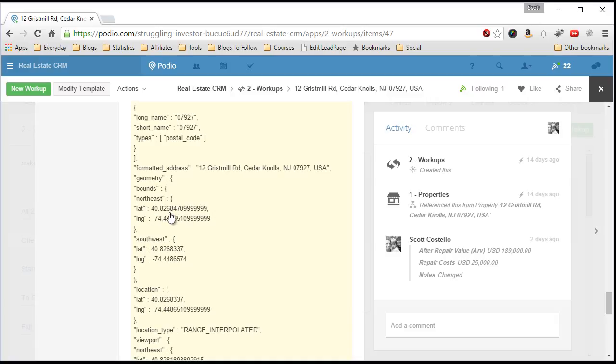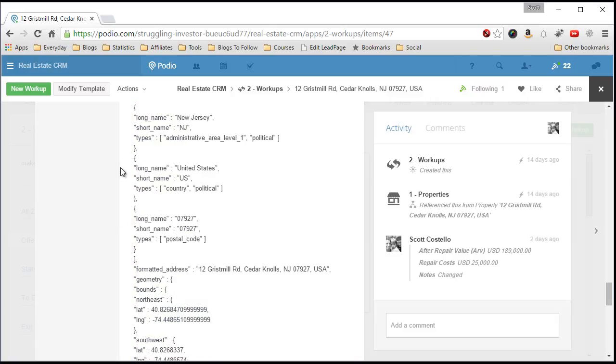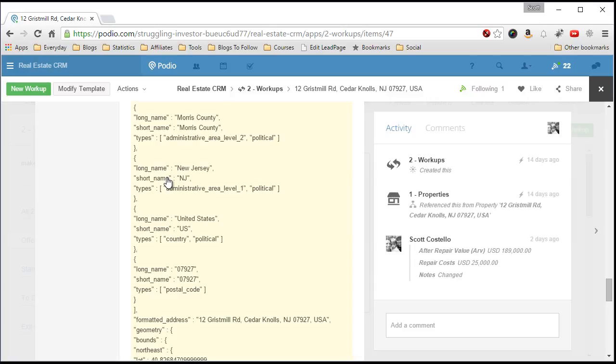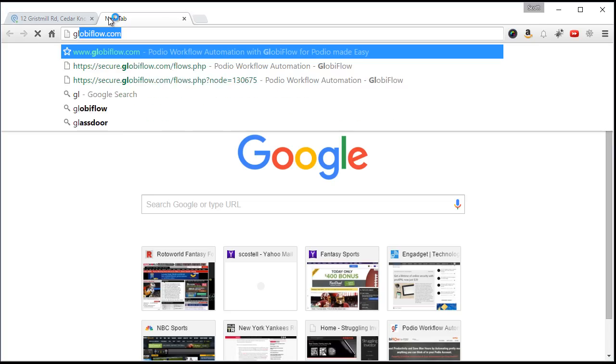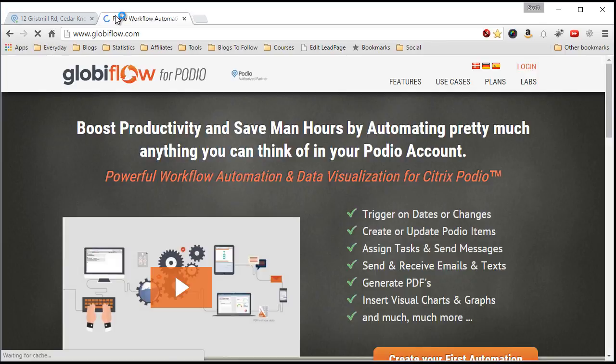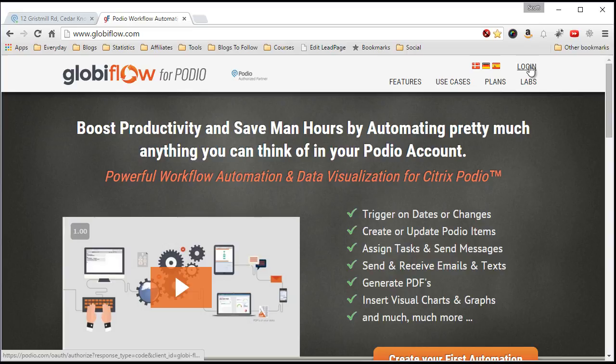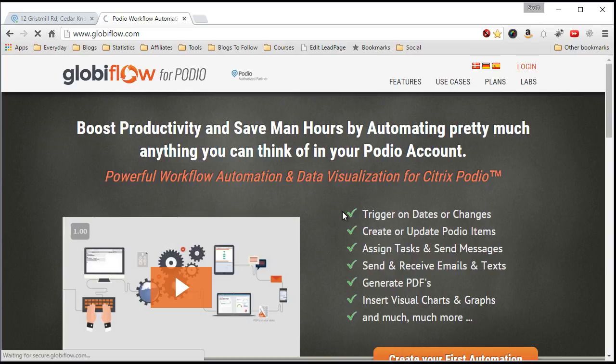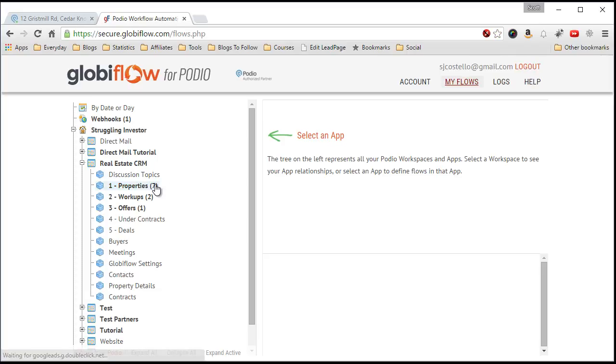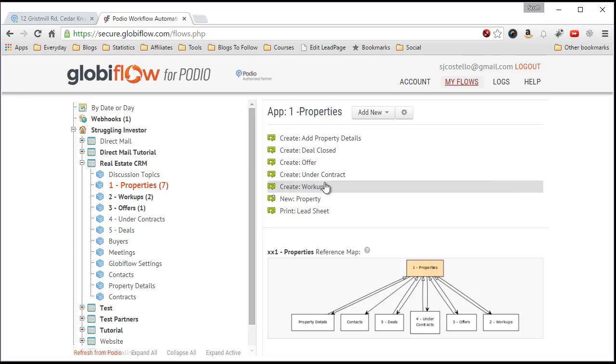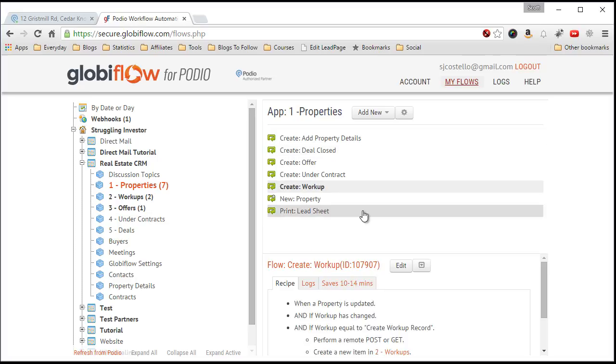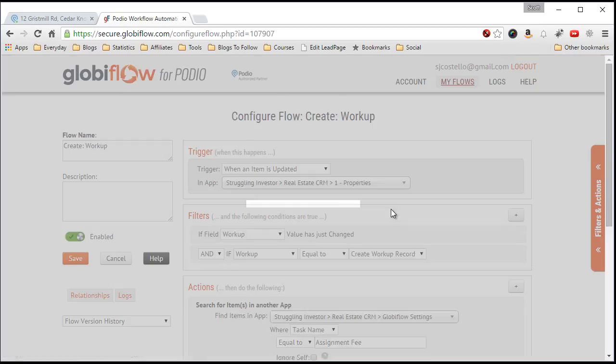Here's the longitude and latitude also. So, let me show you how to pull this from using Globiflow. So, I create a Globiflow that is triggered off of the creation of that record, workup edit.